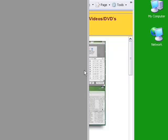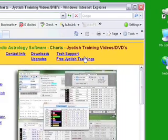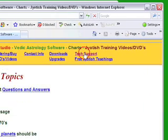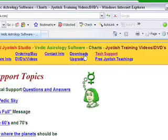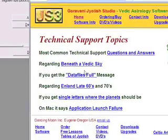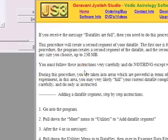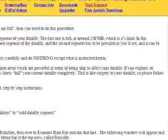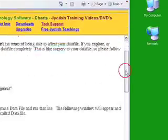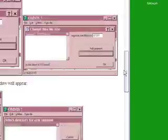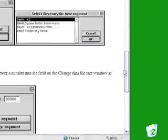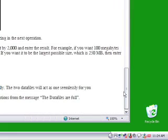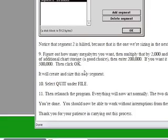So I go to Tech Support and the data file's full message. And then I'm going to scroll it down to where it gives that information, which is near the bottom. And it says if you want the largest you should enter 500,000. OK.